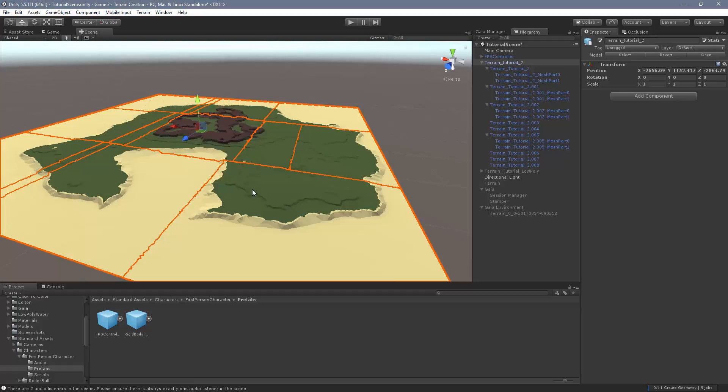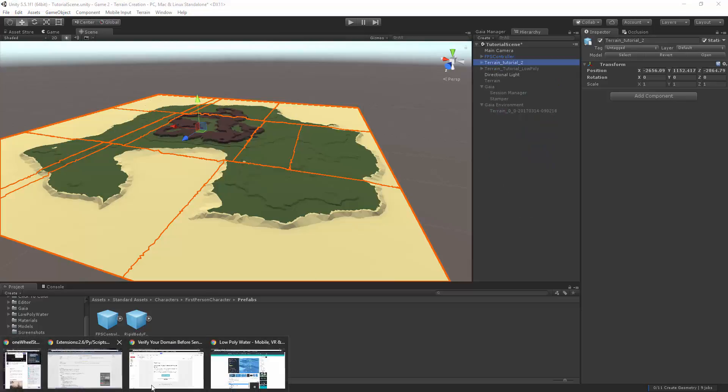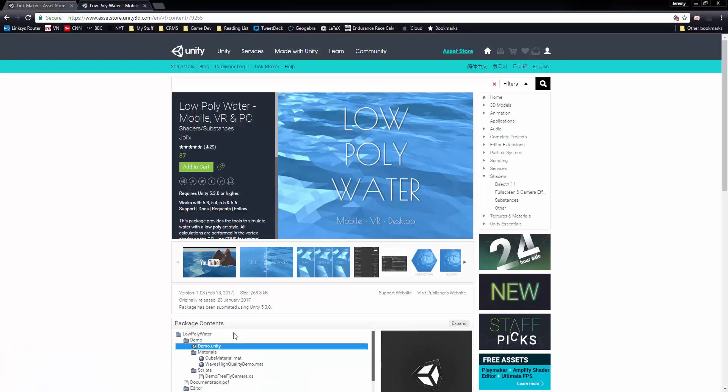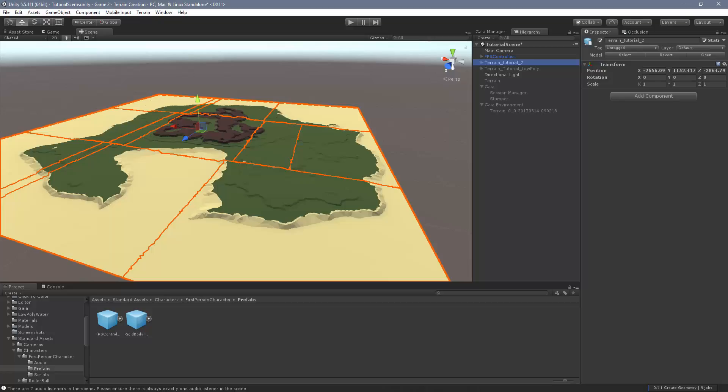For my second game, I was looking for a little bit higher quality water, and what I've chosen to use is an asset off the asset store, very creatively called Low Poly Water. It's fairly cheap, $7, it's got great ratings, and it looks really very, very nice. So let's take a look at how we do that.